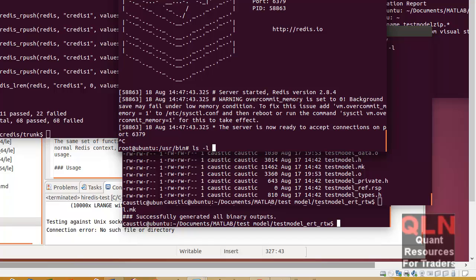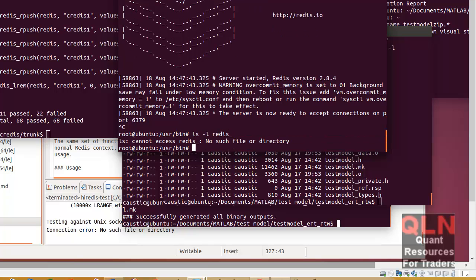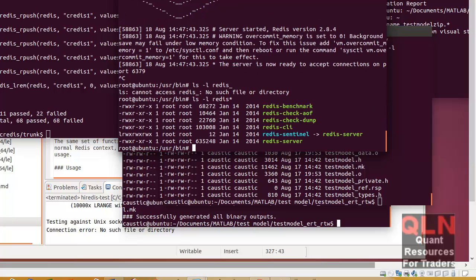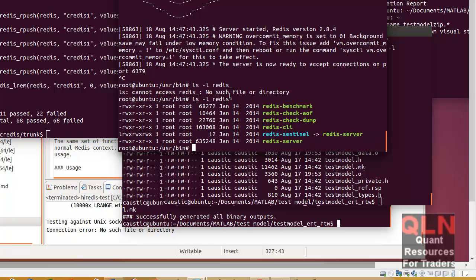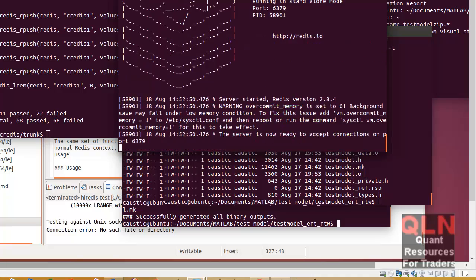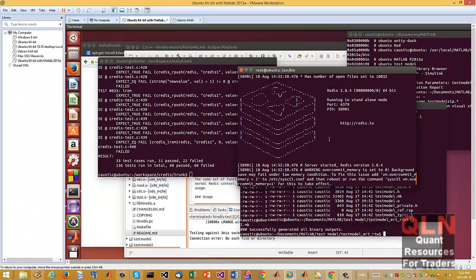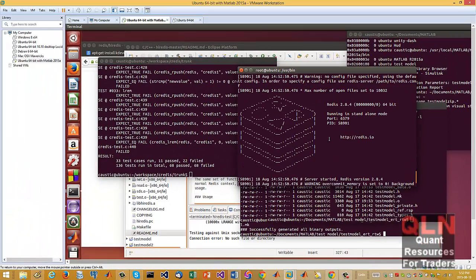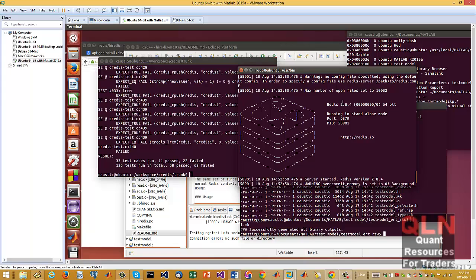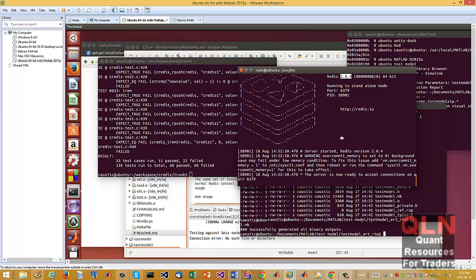So if you look for Redis files, you have the Redis server right here, which you'll run. So like that. So there's the 2.84 that's currently installed.